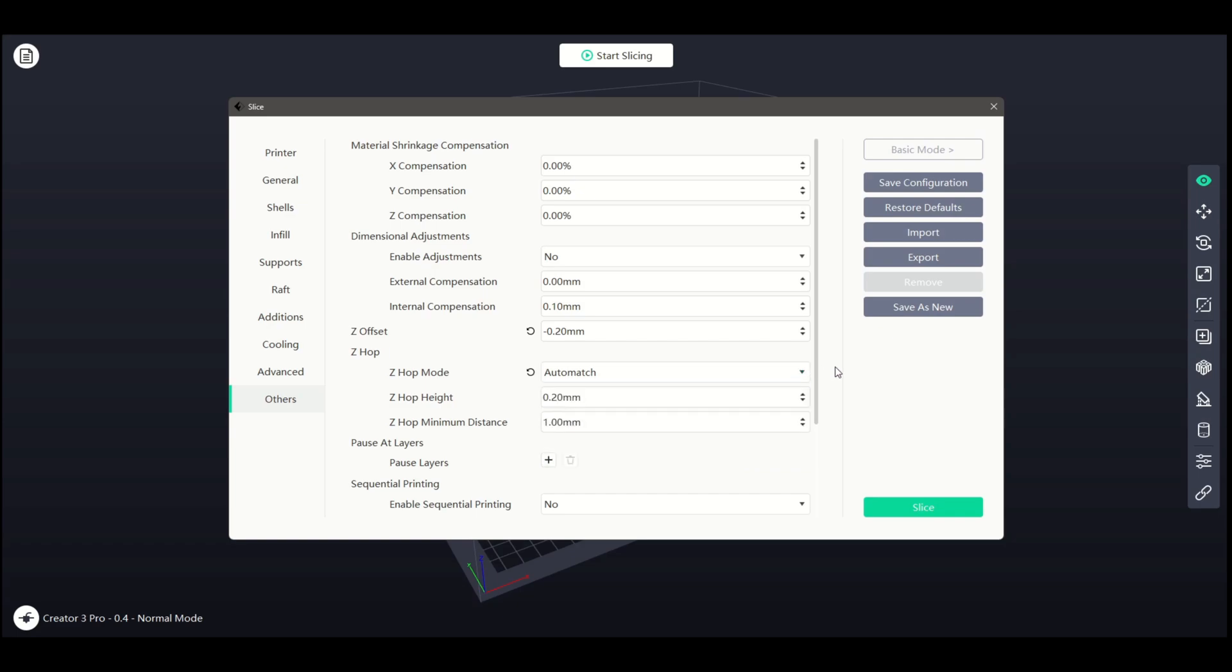Auto Match will use the Z-Hop feature when it is required. Below that, we can adjust our Z-Hop height and the minimum distance of the movement.